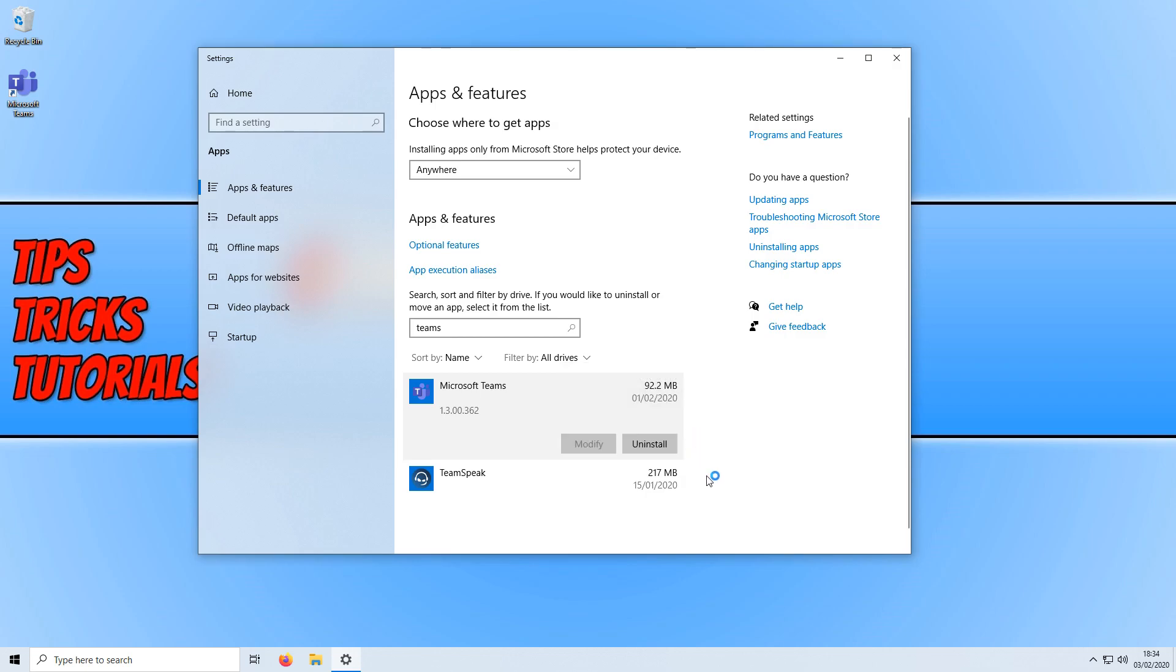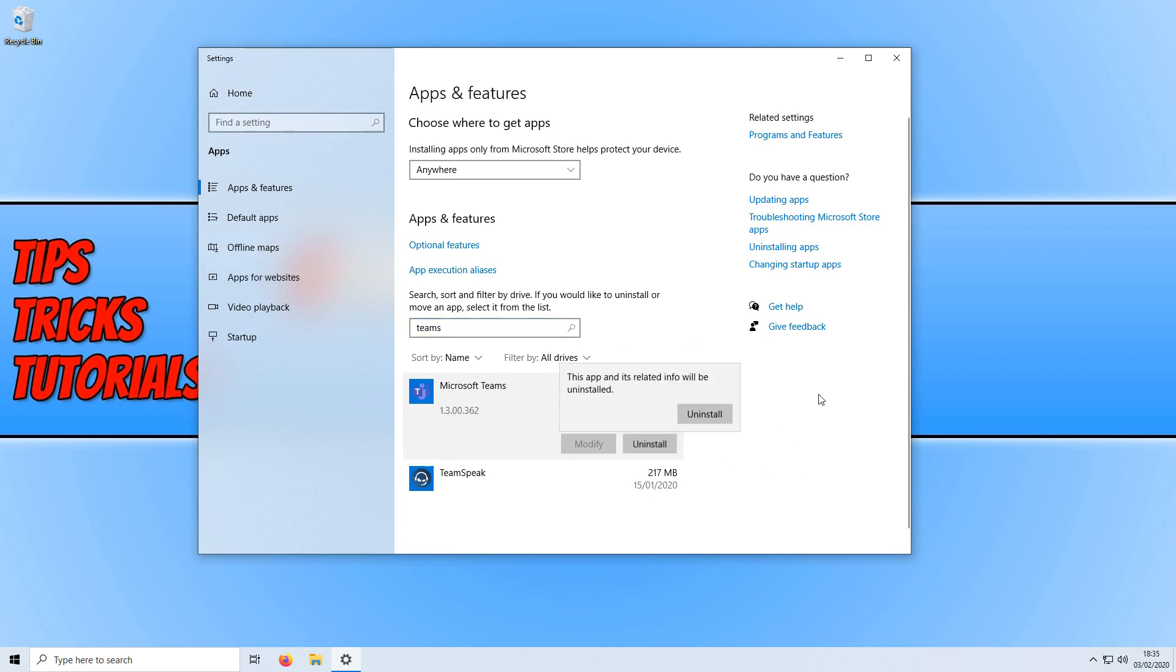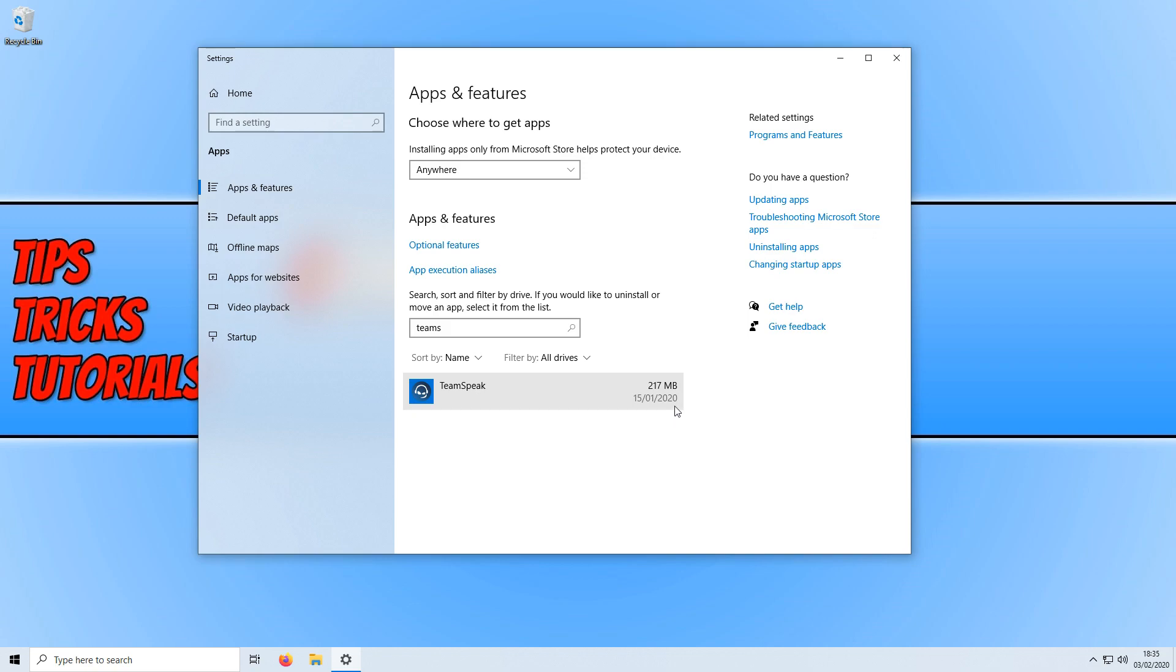Once you have finished doing this, you can then go ahead and restart your computer. As you can see, the Microsoft Teams logo has now disappeared on my background, which is all good. And if we refresh this, it should now be gone. There we go.